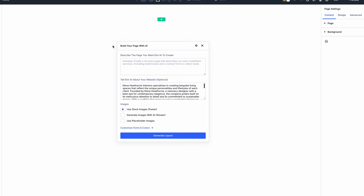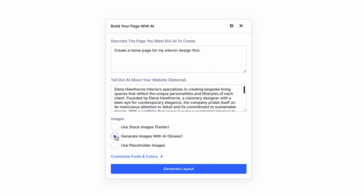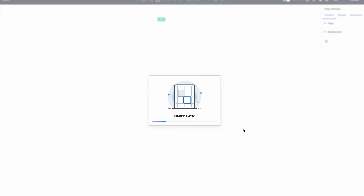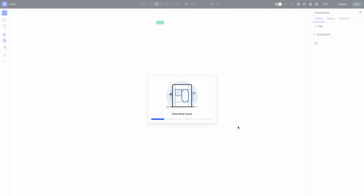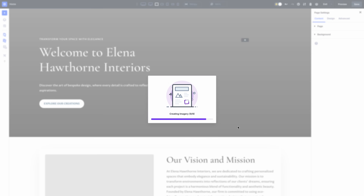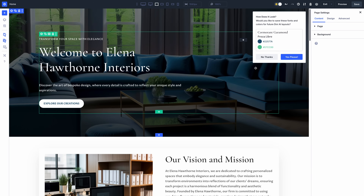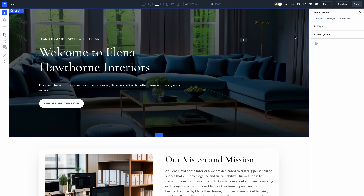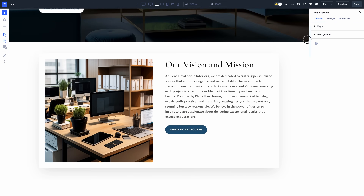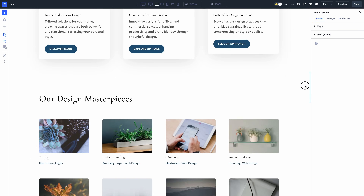Divi AI can even generate entire layouts. Tell it about the page you are creating and give it information about your business. A series of AI agents will create an outline for your page, construct the template, fill it with text and images, and customize certain design elements. It's a great way to get a new website up and running in just a few minutes.